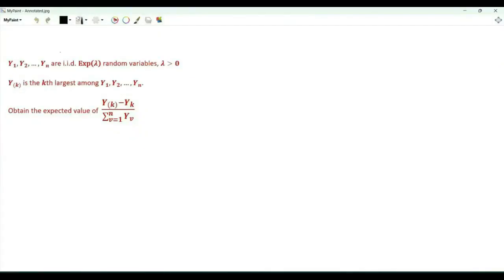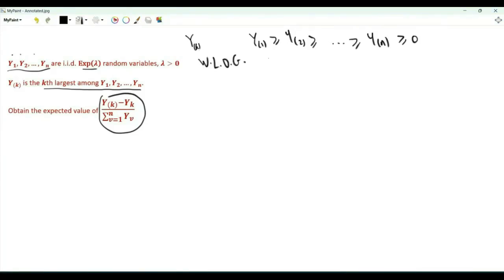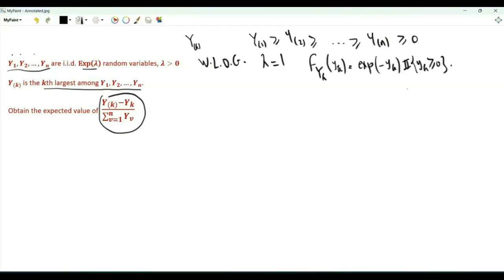We have a sequence of independent and identically distributed random variables from y1 to yn. These random variables are exponential with rate parameter lambda. Y with subscript k in brackets is the k-th largest among the n i.i.d. random variables. Y1 is the maximum, yn is the minimum. Our interest is the expectation of this ratio. Note that if each random variable y is multiplied by the same positive number, this ratio won't change. We can scale the random variables so that their mean equals one; that is, without loss of generality, we can assume that lambda is equal to one. The pdf of yk is exponential minus yk, for yk non-negative.